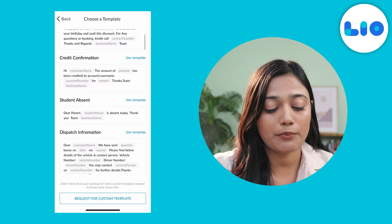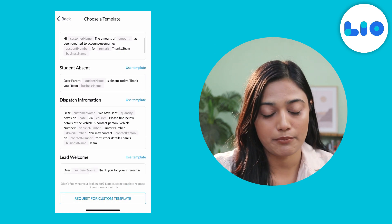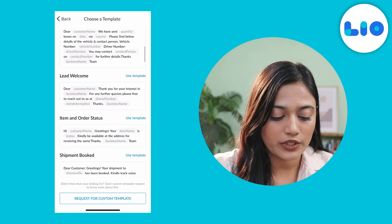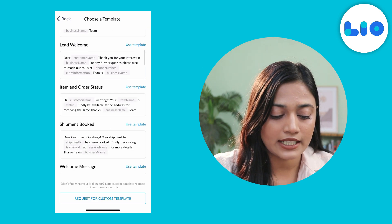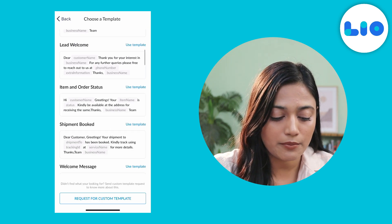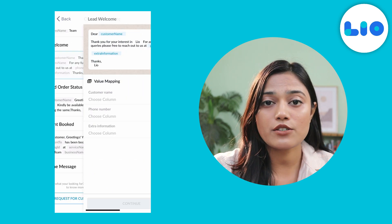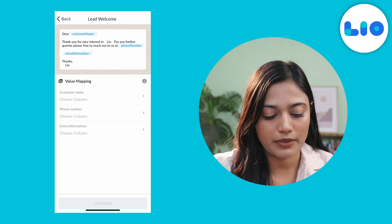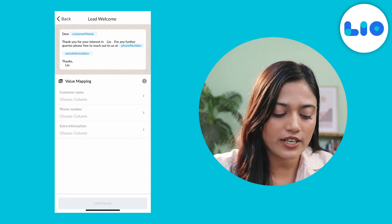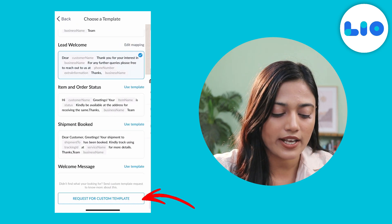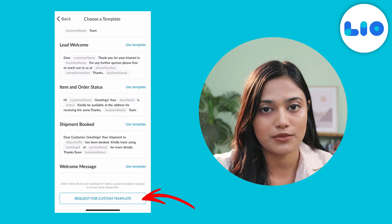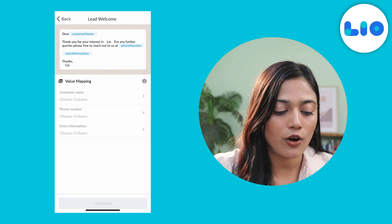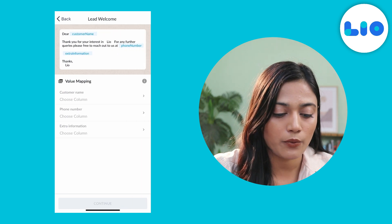Now here you will find predefined templates. We will scroll down till we find Lead Welcome. In case you don't find your desired template, you can always click on Request for Custom Template. For this example, we will click on Lead Welcome.